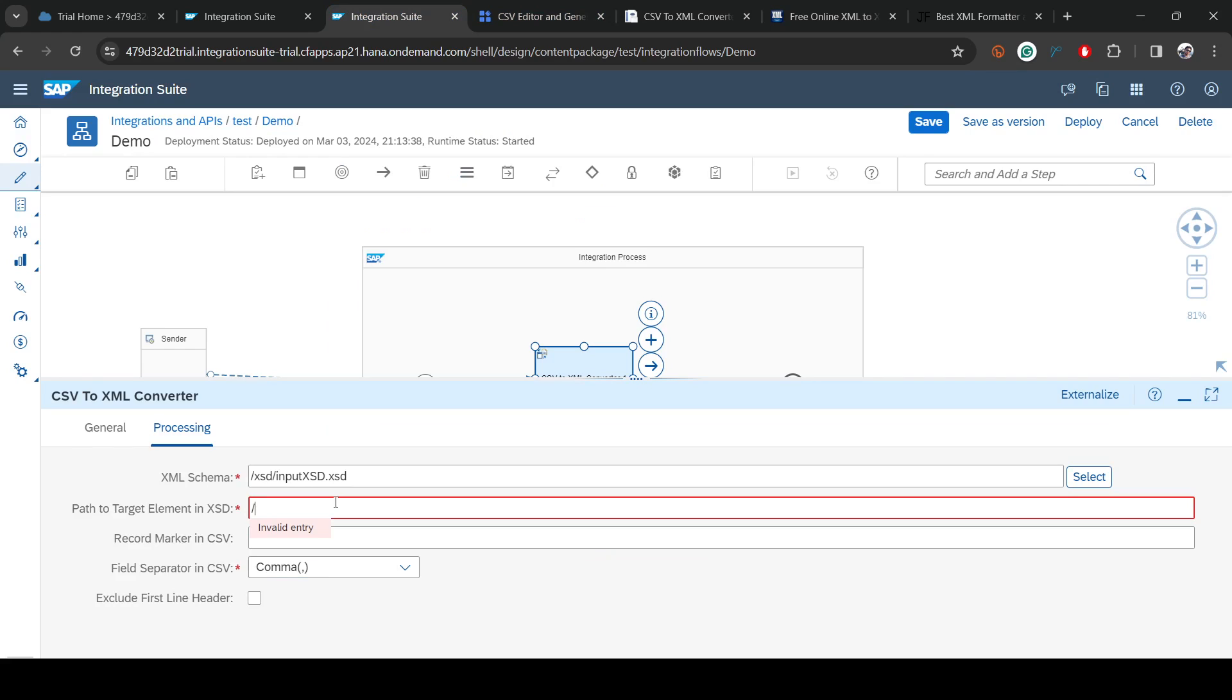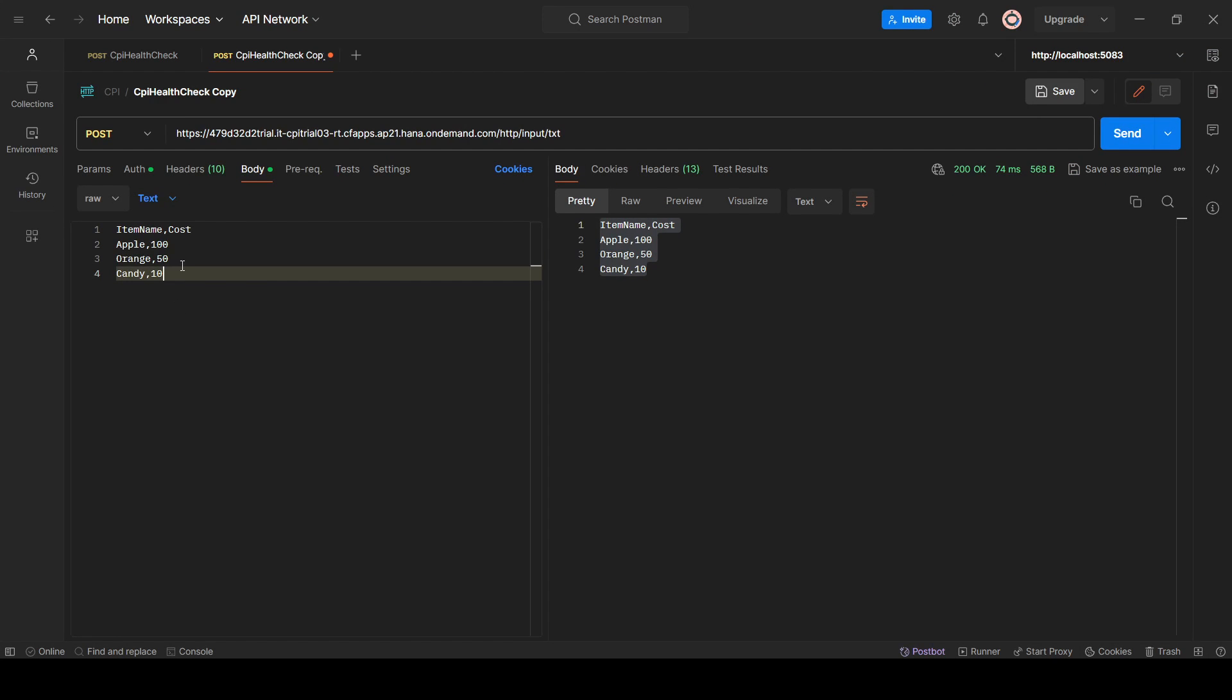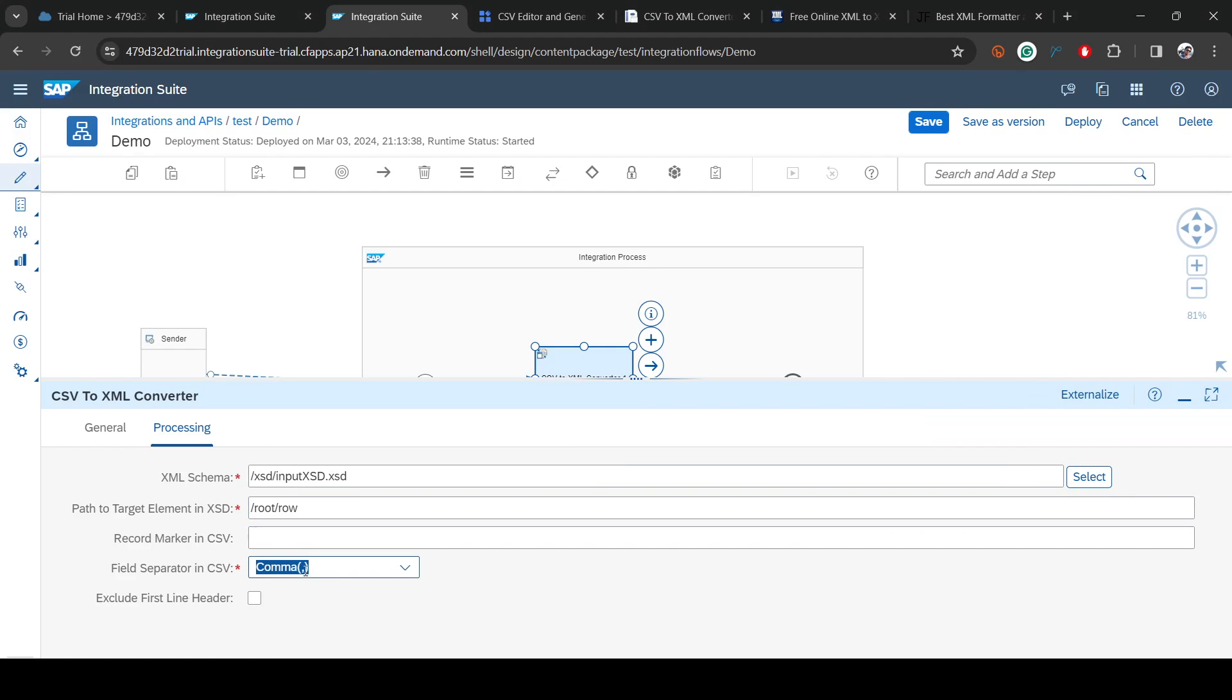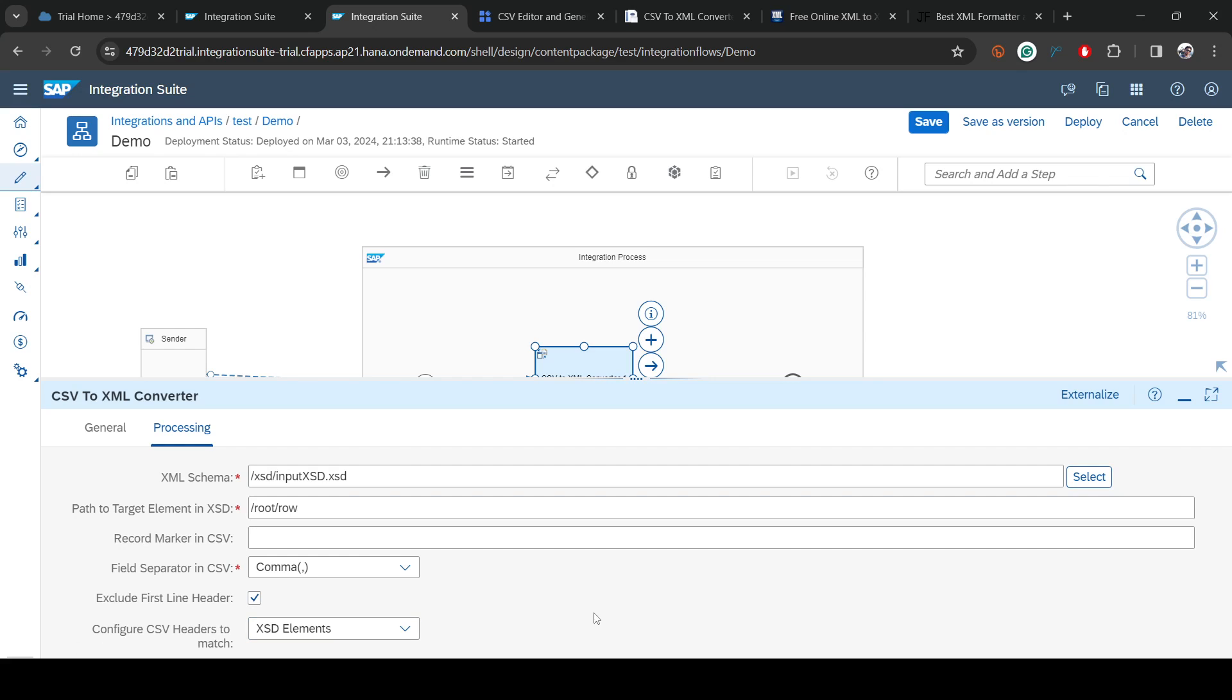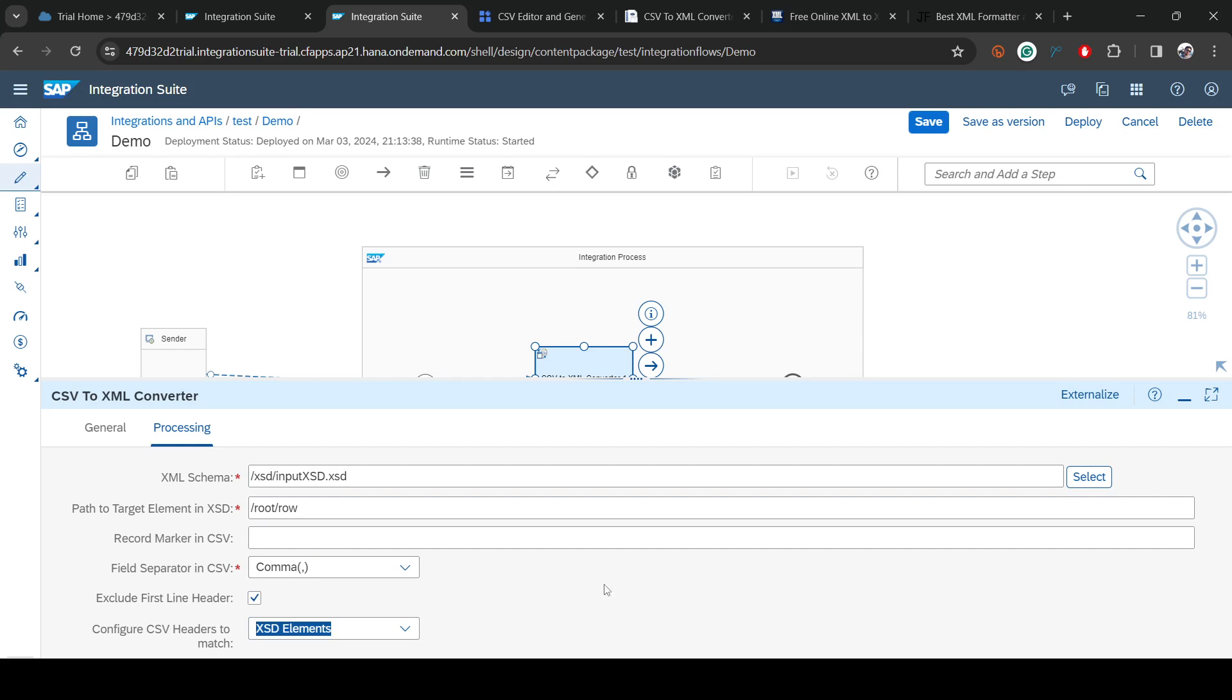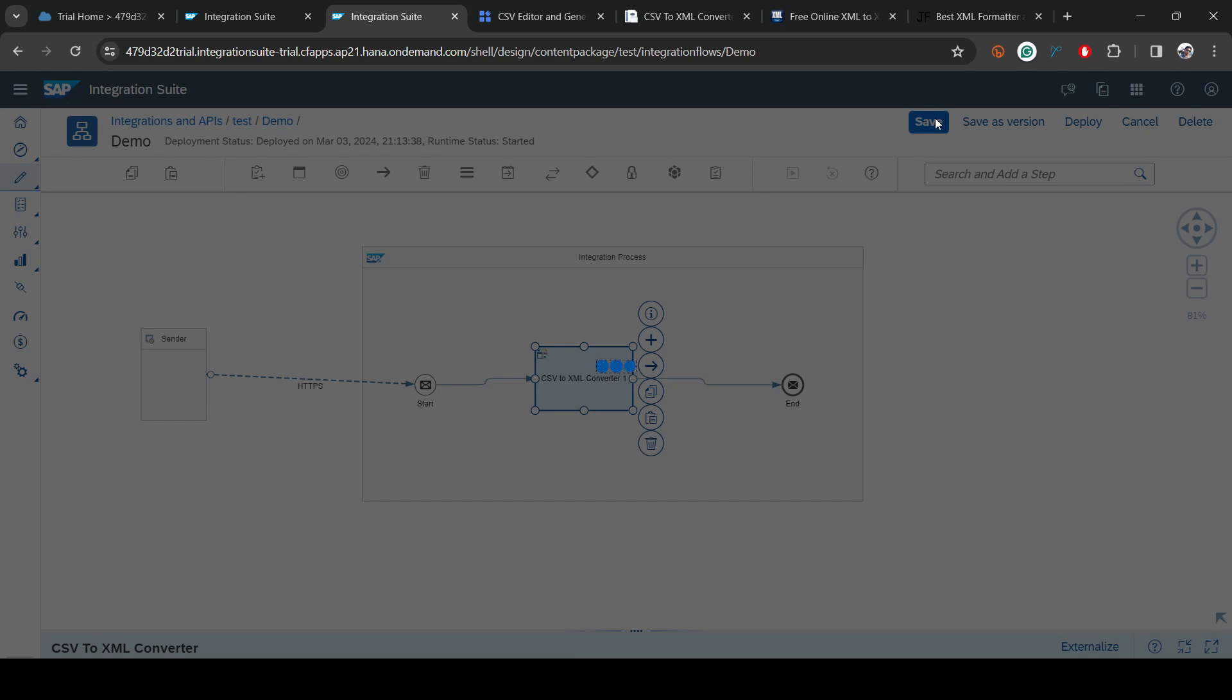Go back to the integration. Here you say root slash row. Our CSV file is separated by a comma, so let's put comma. Exclude first line: yes. XSD element should match, not the sequence. I'm just interested in this.